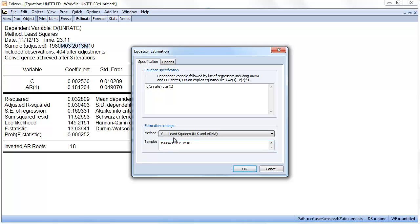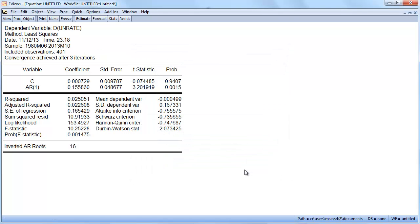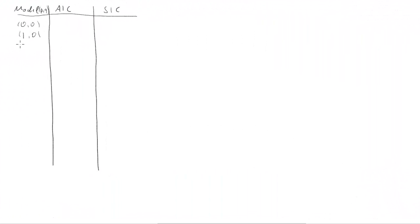We go back in EViews and we change the sample period which is down here. We change it to 1980 June. We click OK. We get slightly different parameter values but they will hardly have changed. We have our AIC and SIC criterion here and what we shall now do is basically use these and enter them in a table. We'll have a big table of AIC and SIC criterion and we write down all the models we consider.